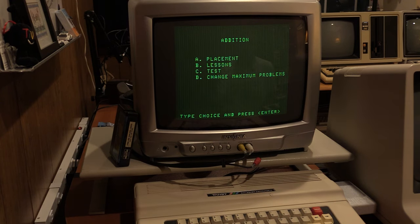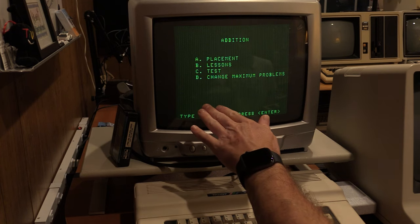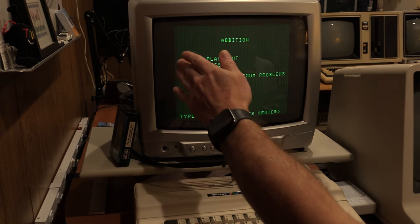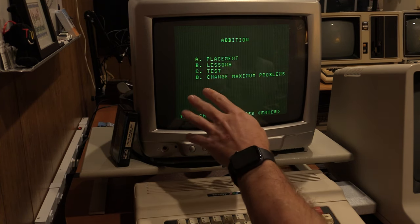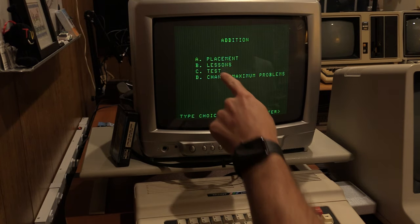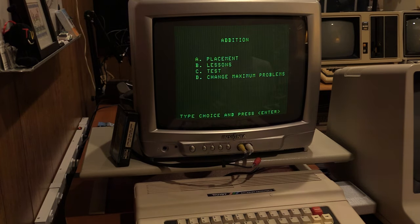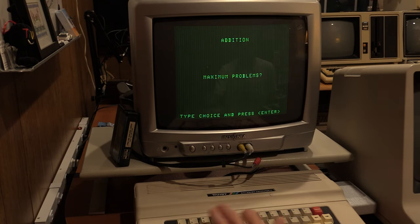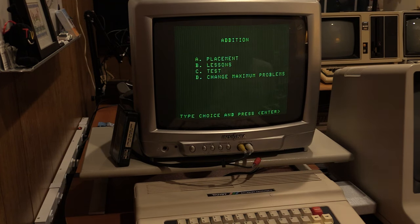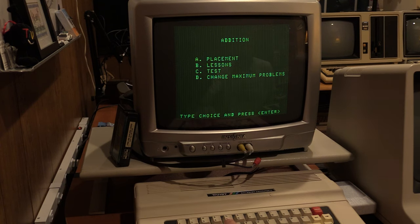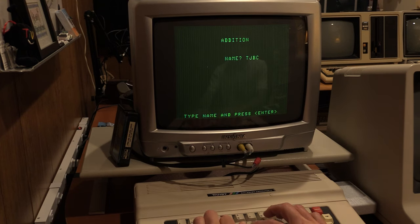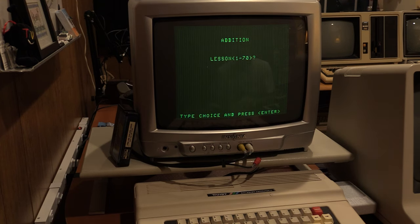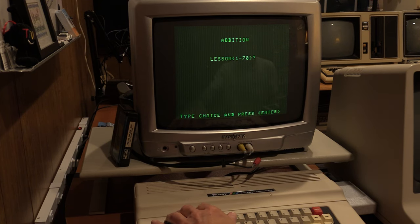So here we go. Maximum problems, five. You can see the similarities. Now, this one's a little different in that it's grown a bit. You can do placement. You can do lessons. Test and change maximum problems. Placement's neat because it'll try and place you. So I have five maximum problems. We're going to actually change that to three maximum problems. I'm not here all night. And we're going to say, I'll just do B lessons. And my name is going to be TJB Chris. Now, I don't think it's going to do much to save this. So here we go.